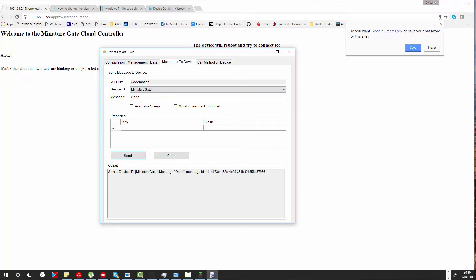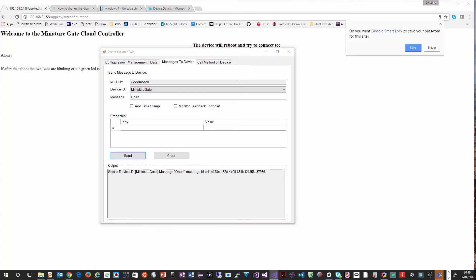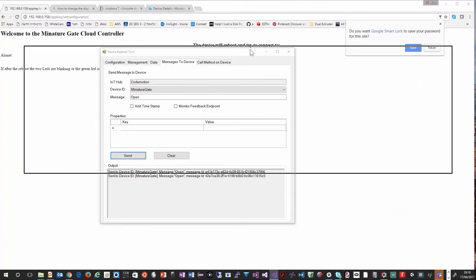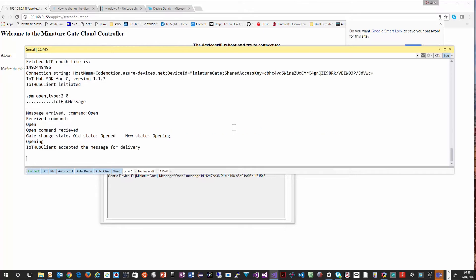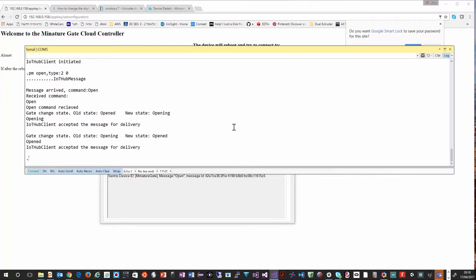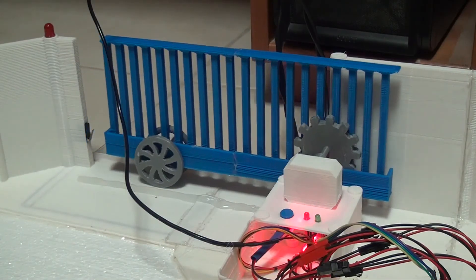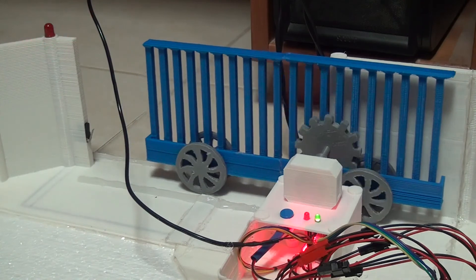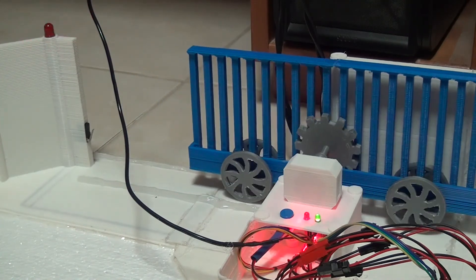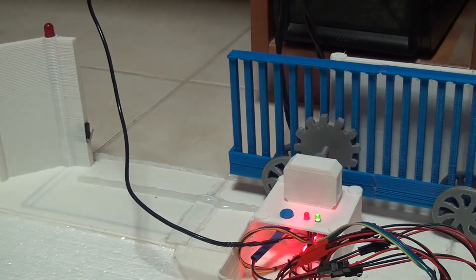Now let's see that the device is actually receiving the message. So this is again the output log. The device now waits to get messages from the Azure IoT Hub. And here it receives the message, an open message. Now the gate is opened from the cloud.